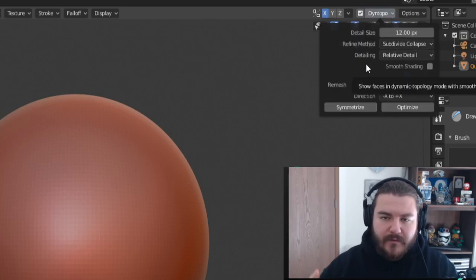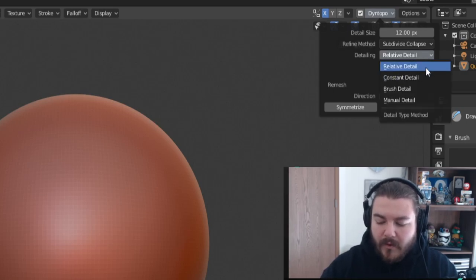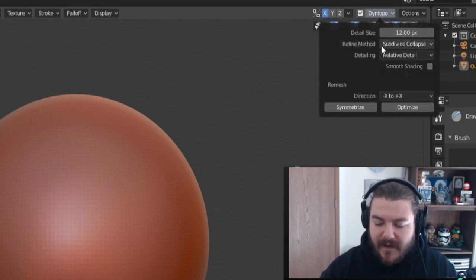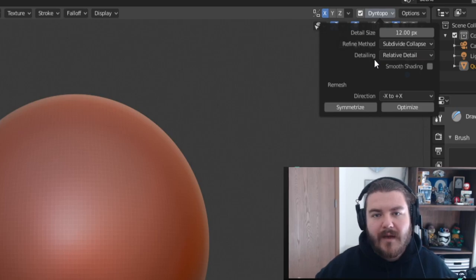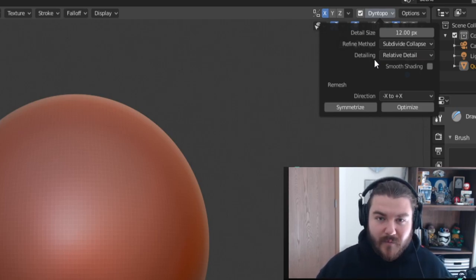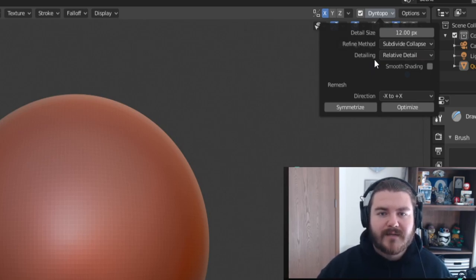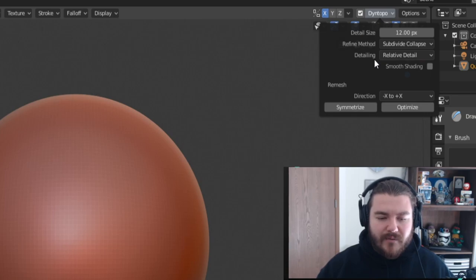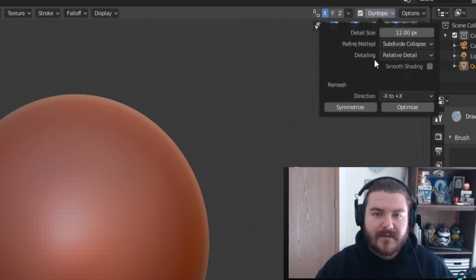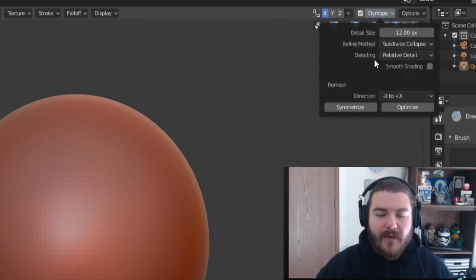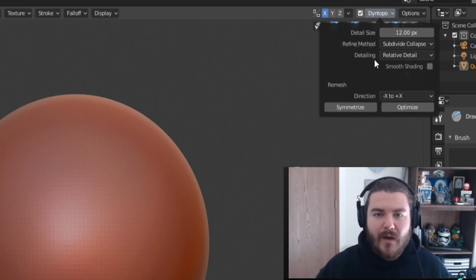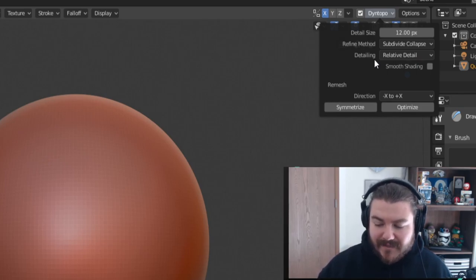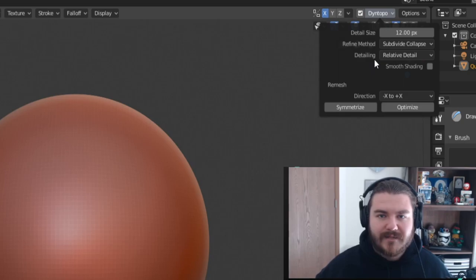Dynamic topology has a few detailing methods, and we're going to talk first about the default: relative detail. Relative detail has a detail size and a refining method. The detail size is basically just the maximum edge length on the mesh. If edges are smaller than 12 pixels, topology will be recreated so those edges are exactly 12 pixels. If edges are bigger than 12 pixels, they'll be cut down to match that limit.